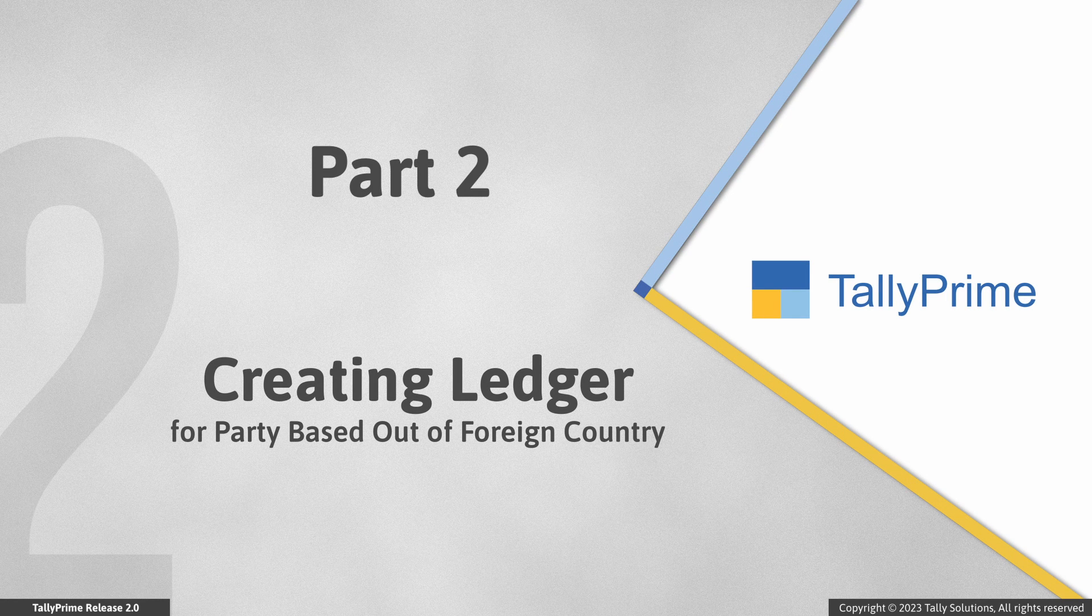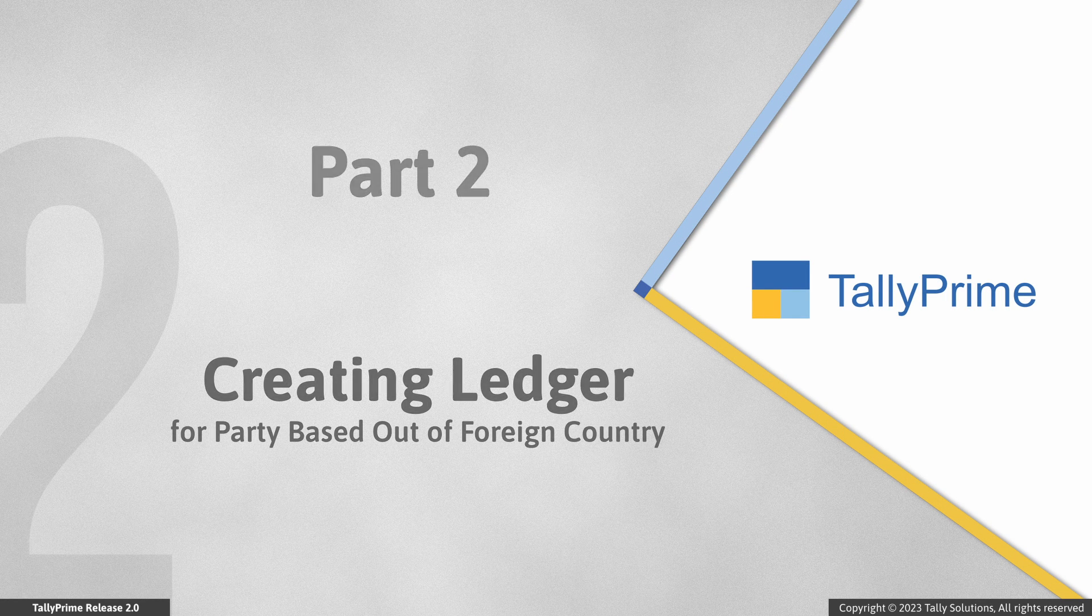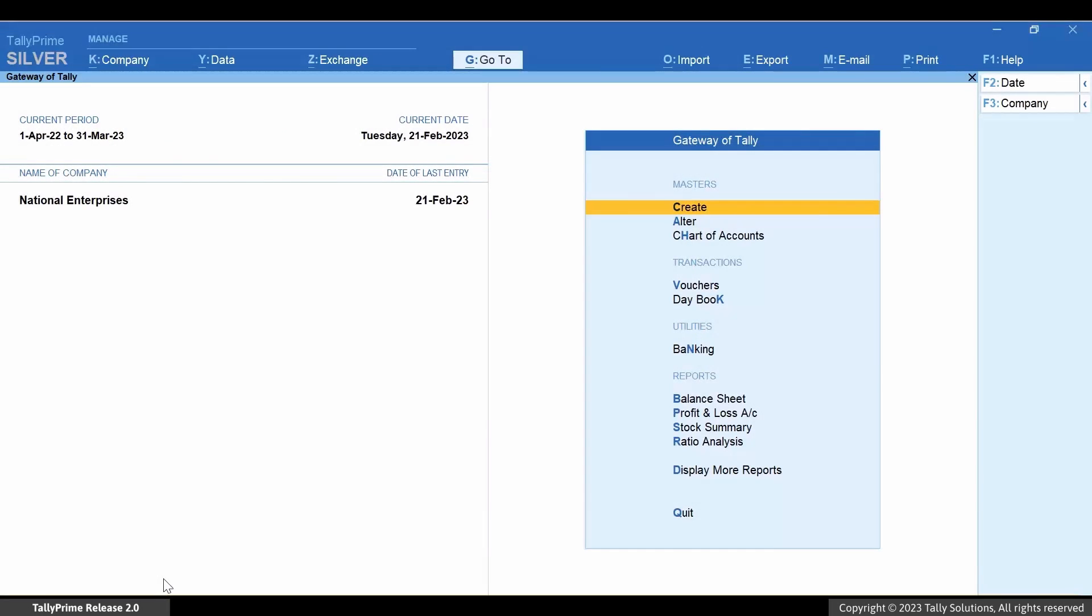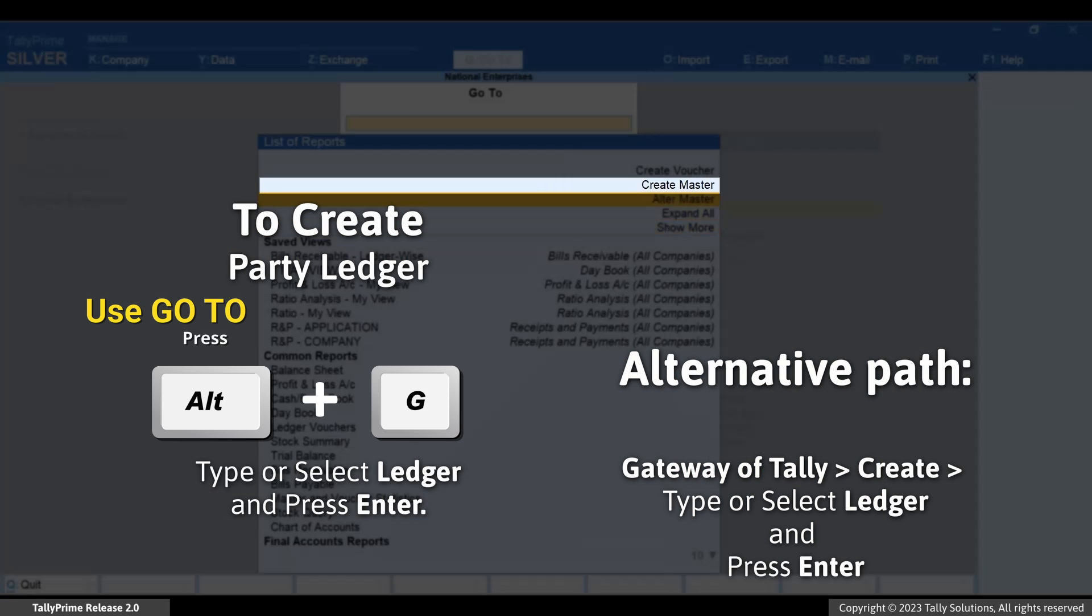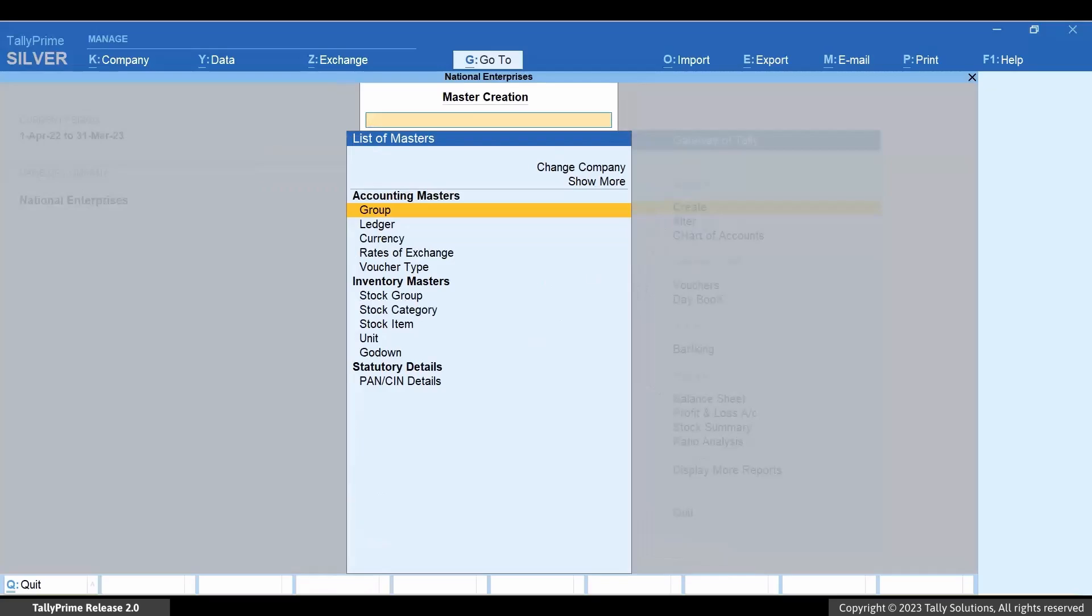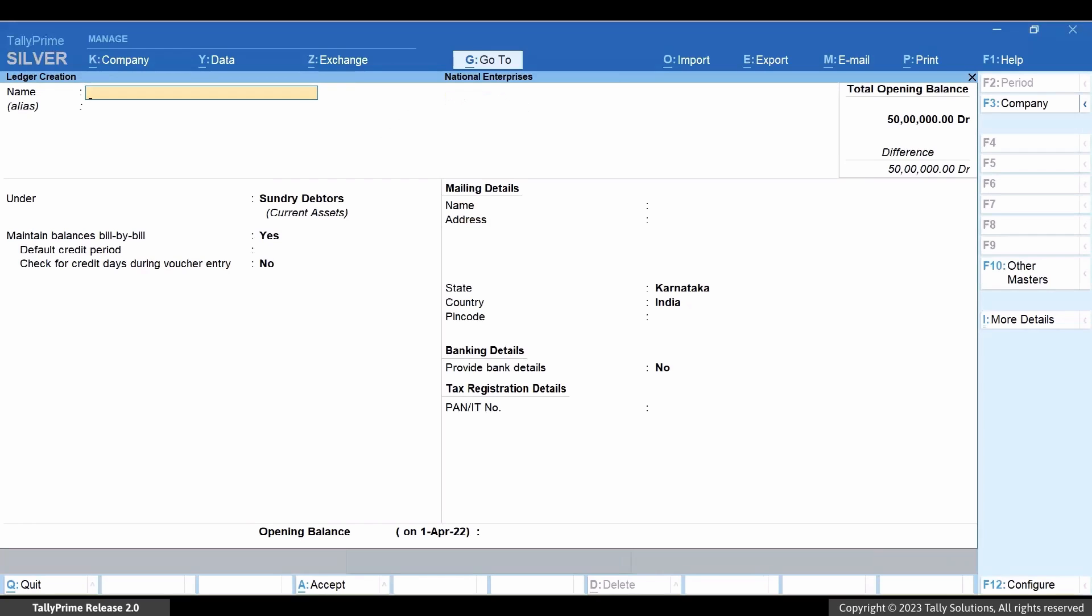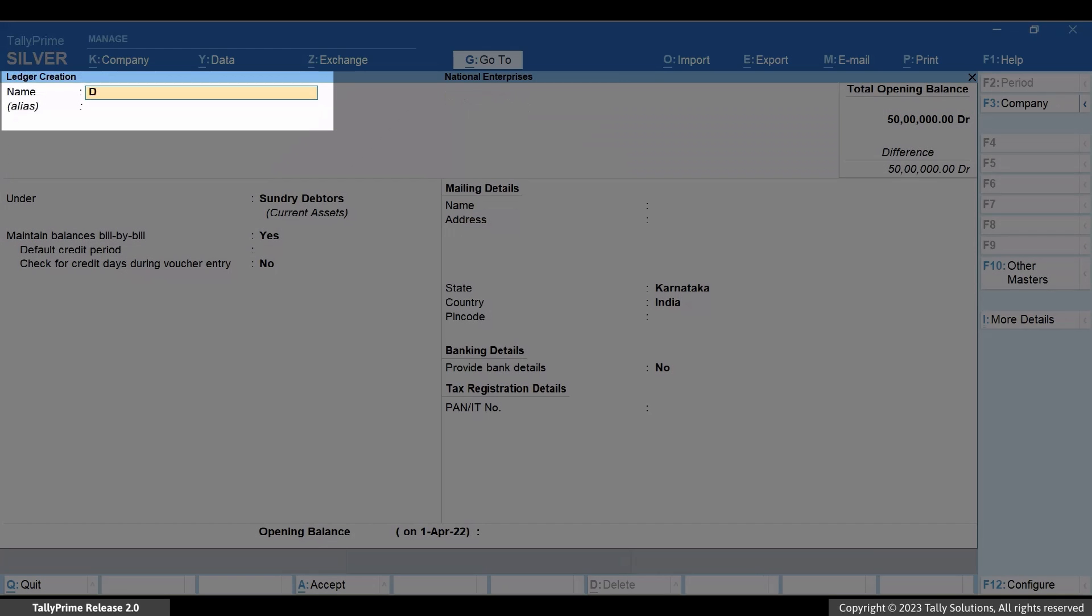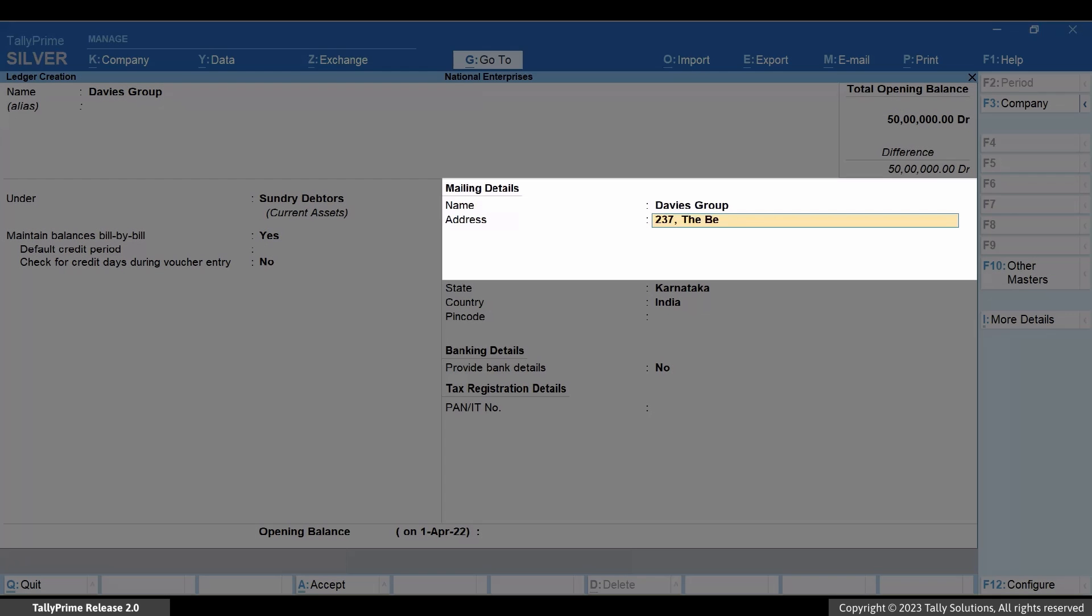Now, let's create a ledger for a party based out of a foreign country. Press Alt plus G, Create Master Ledger and press Enter. Enter name of the ledger. Enter mailing details as applicable.